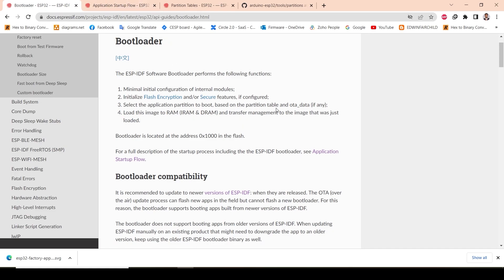Why do we need to understand the bootloader? In any microcontroller, if you want to perform an OTA update — for example, your device is already placed at a customer's site and you want to remotely update the firmware — you can't go there every time with a laptop and programmer to dump the code. Instead, using the bootloader, we can update the firmware remotely. That is called OTA.